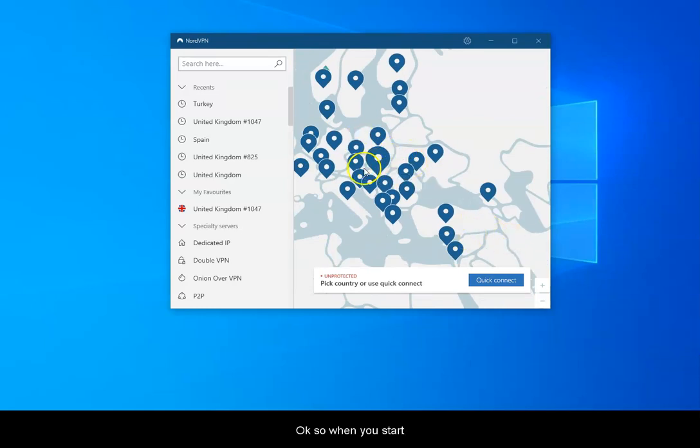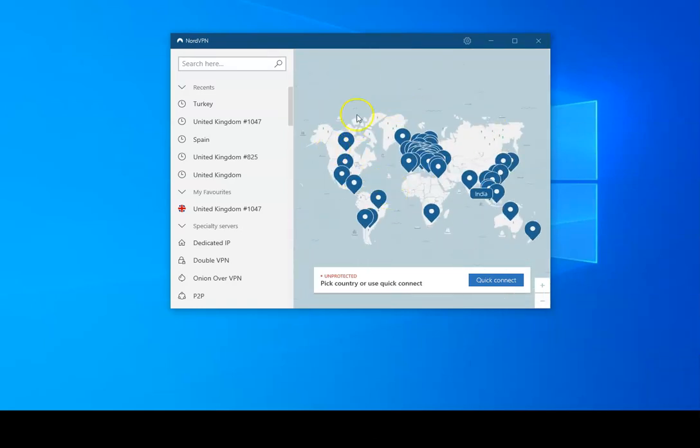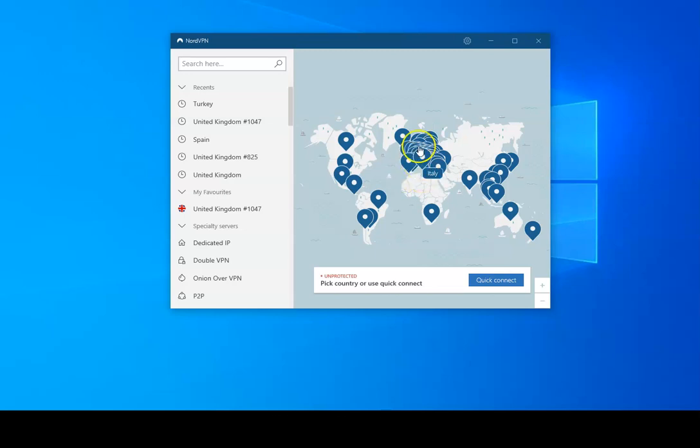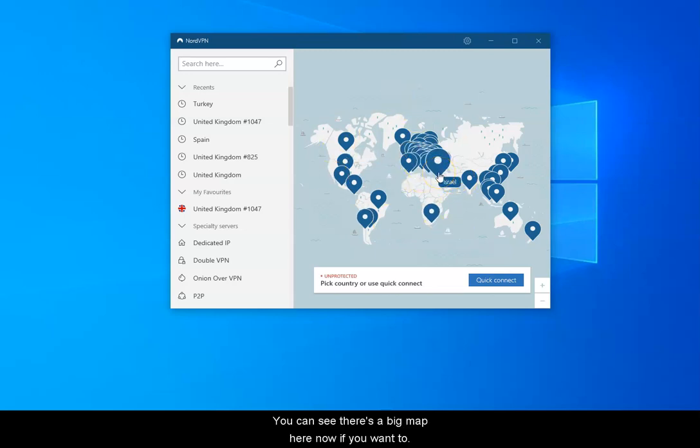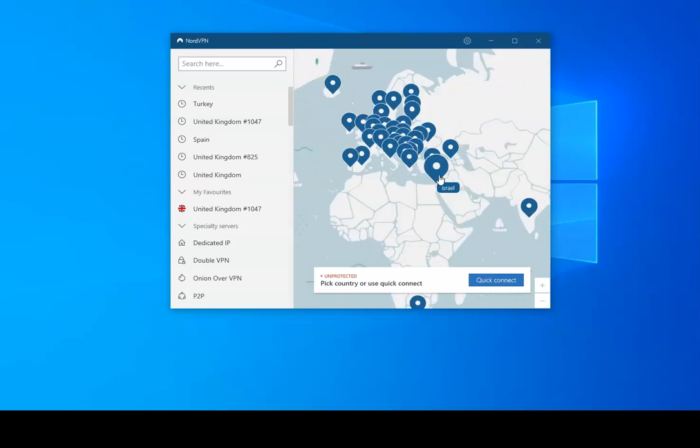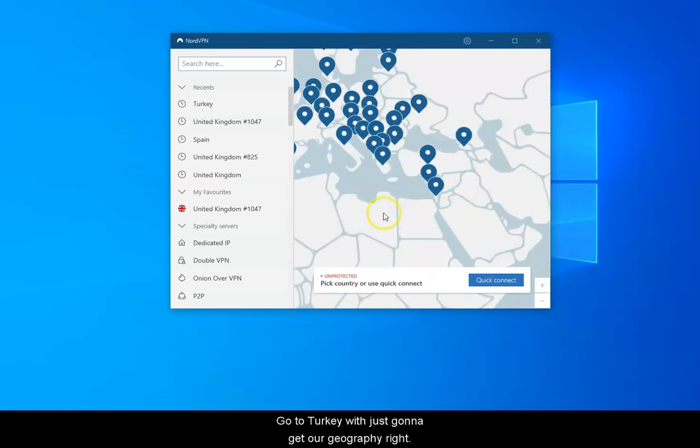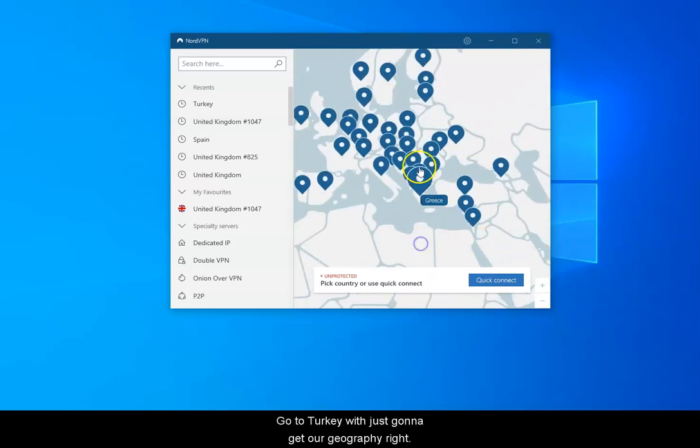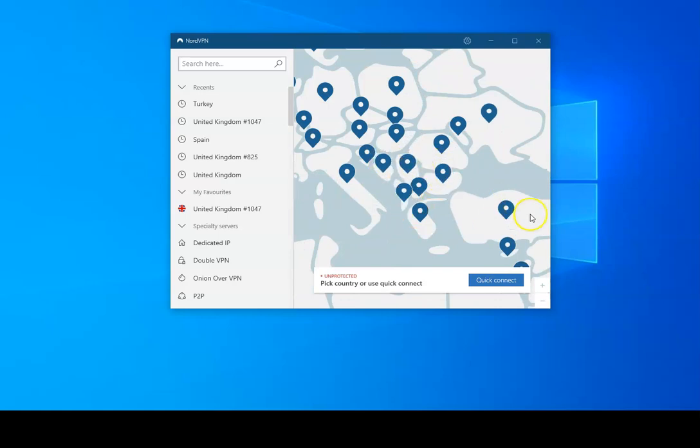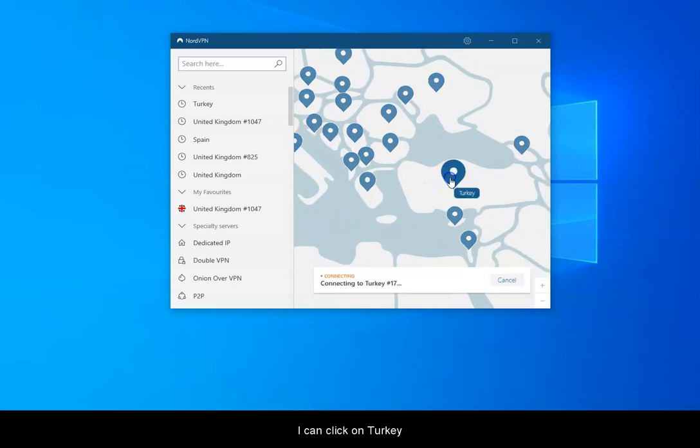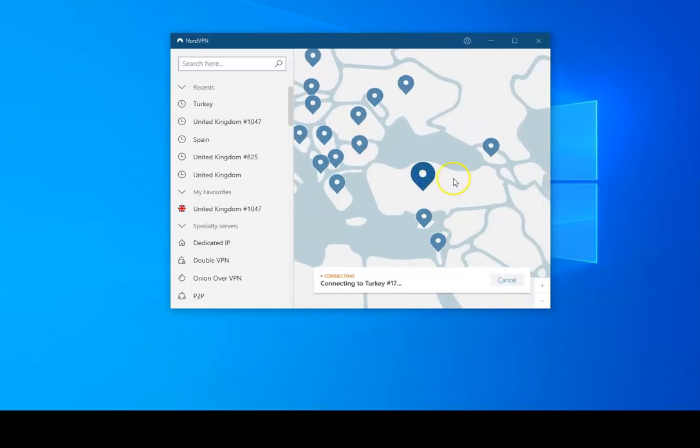When you start NordVPN, you can use it on your laptop or tablet. There's different apps for your phone, wherever you want to use it. You can see there's a big map here. If we want to go to Turkey, we're just going to get our geography right. Here we are, Turkey. I can click on Turkey and it will connect to one of the Turkish servers.